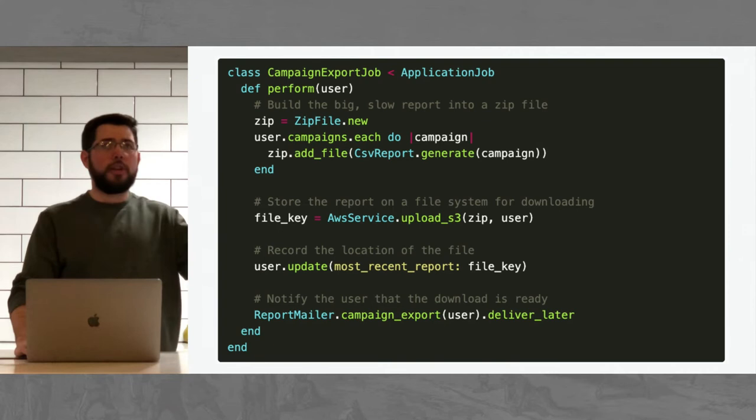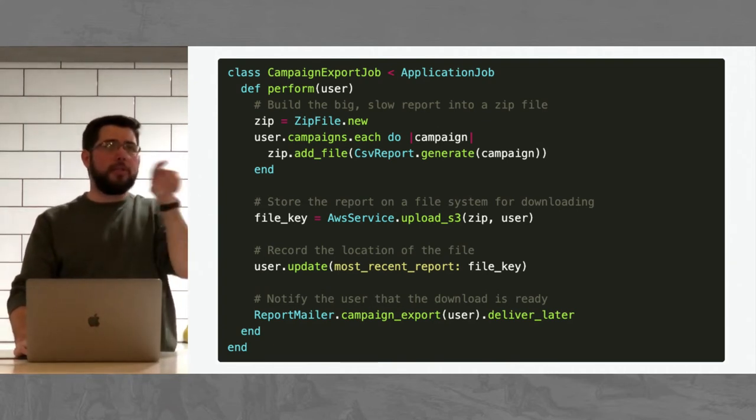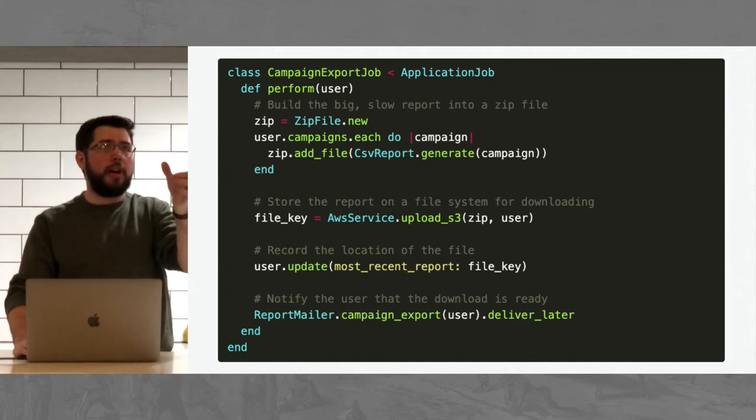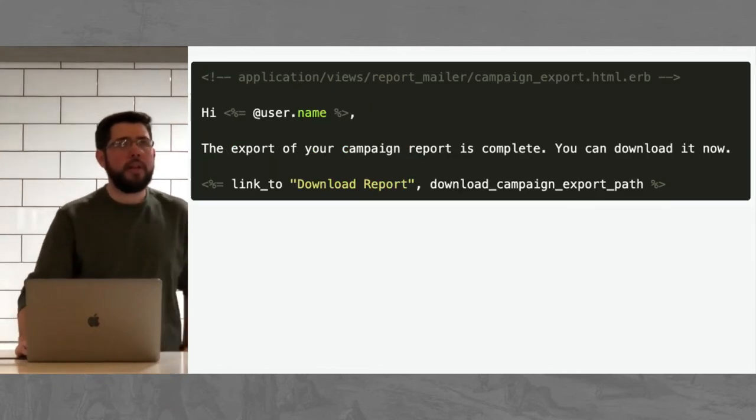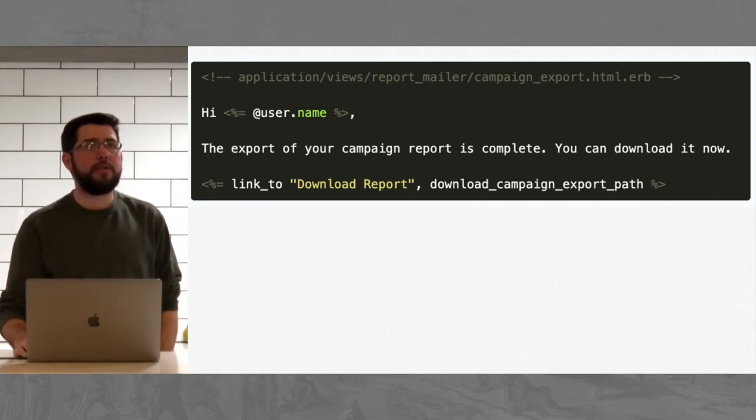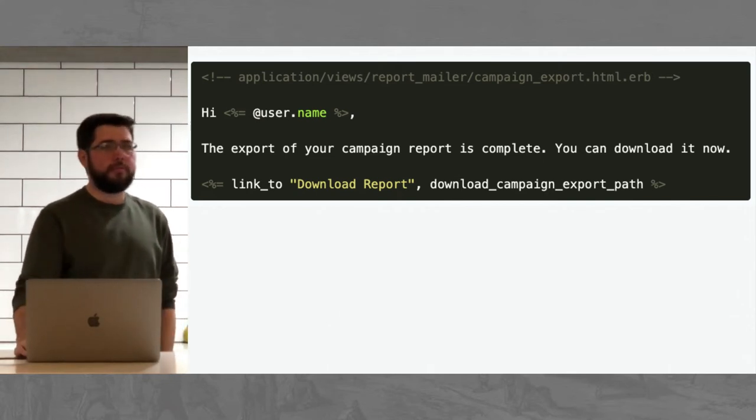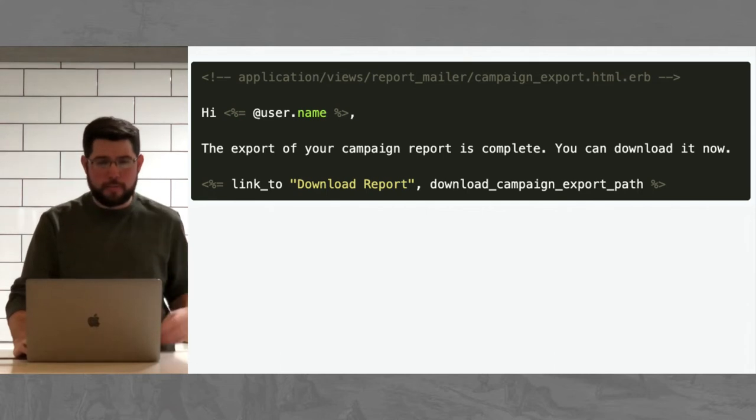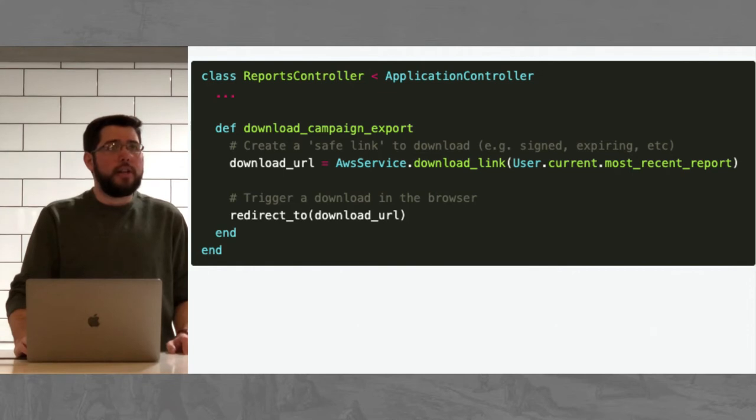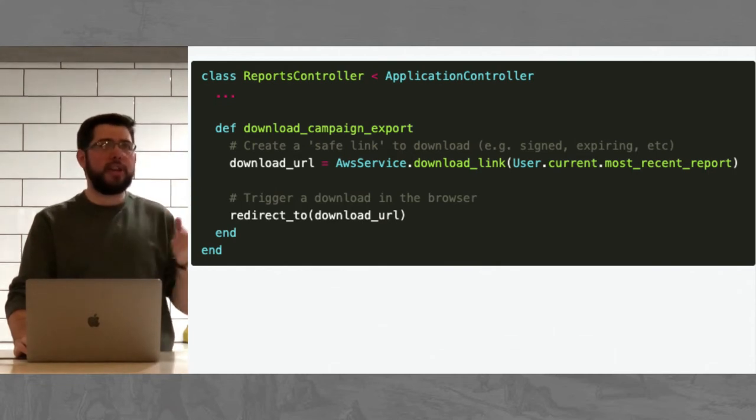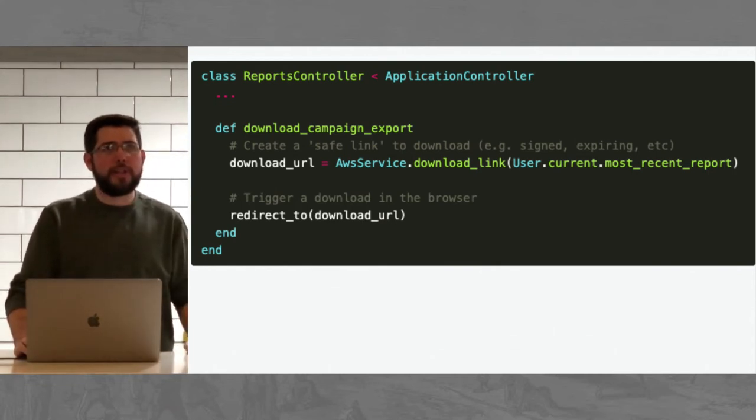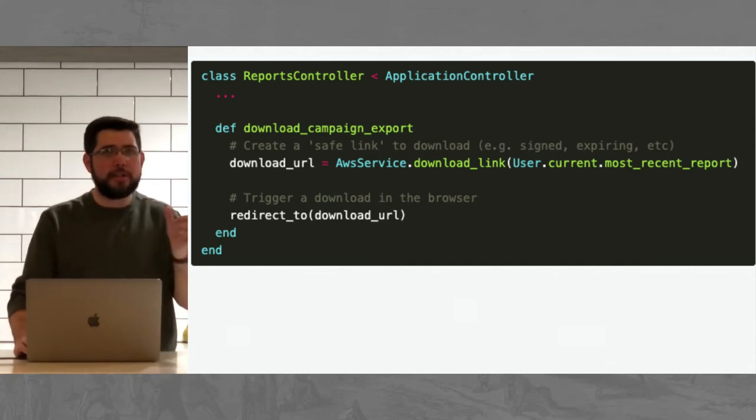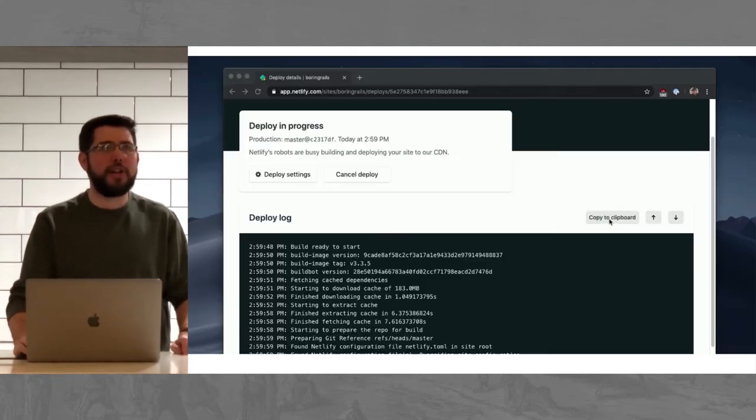And then record back in the database where the location of the file is. So in this very simple example, we just have a column on the user table that stores the AWS S3 key of where the file is going to be. And then we go ahead and send the email to the user and we can pass in that user object again to be able to look up the URL. You should note that we are actually enqueuing the report mailer here by using deliver later. That's going to put this in its own background job to then get running at a later time. And here's your report mailer template. Pretty simple. You can just say, hi, username. The export of your campaign is complete. You can download it at any time to make it as fancy or as simple as you want.